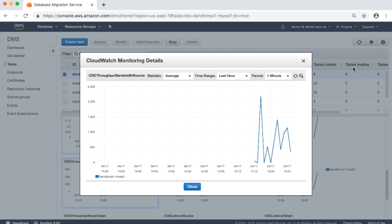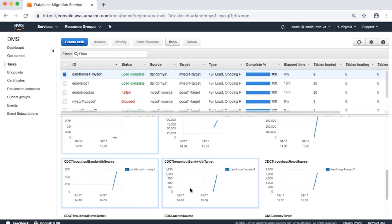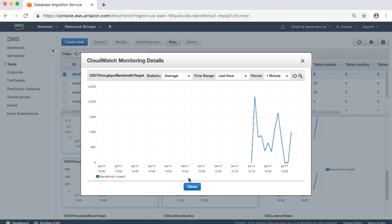CDC throughput bandwidth source: network bandwidth for the source in kilobytes per second. CDC throughput bandwidth records bandwidth on sampling points. If no network traffic is found, the value is zero. Because CDC does not issue long-running transactions, network traffic may not be recorded. CDC throughput bandwidth target: network bandwidth for the target in kilobytes per second, also recorded on sampling points with the same zero-value behavior.